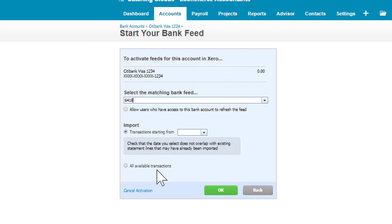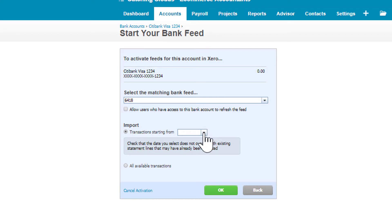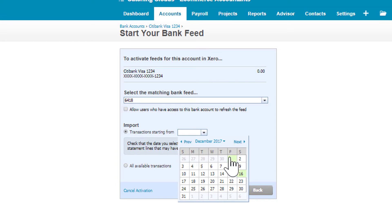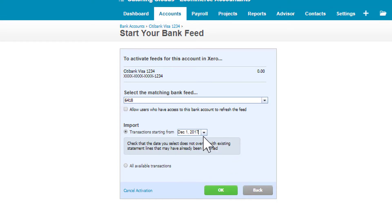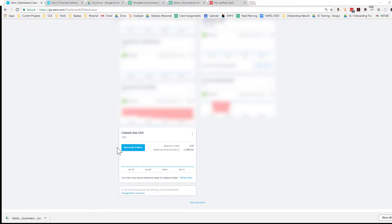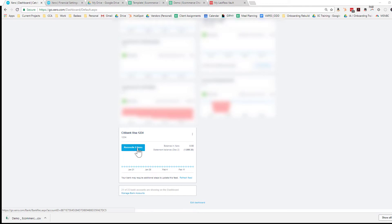Then you have to decide whether you want all the available transactions—usually for banks that only goes back 60 to 90 days—or you can pick from a specific date. So let's say I've done the accounting through November and I just want it to start December 1st. I'm going to do it like that and click OK, and then it will pull in all the transactions from December 1st on.